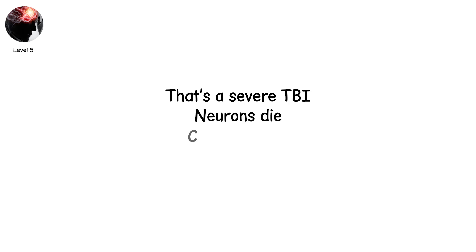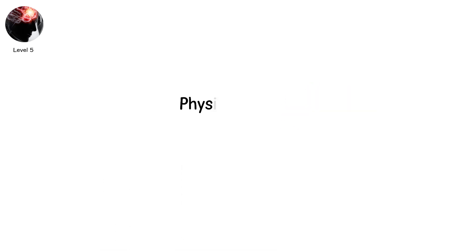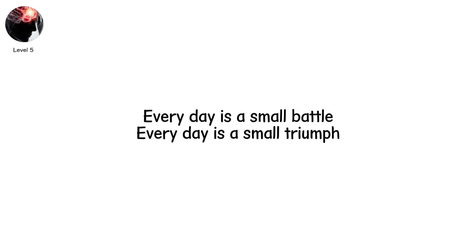Neurons die. Circuits break. Functions vanish. Recovery is slow. Rehabilitation can take months, sometimes years. Physical therapy. Speech therapy. Occupational therapy. Every day is a small battle. Every day is a small triumph.